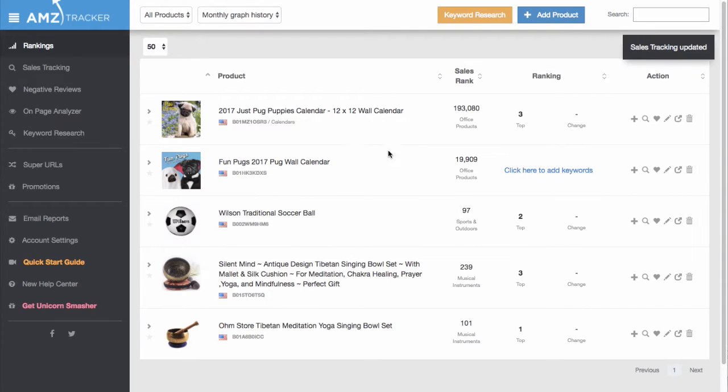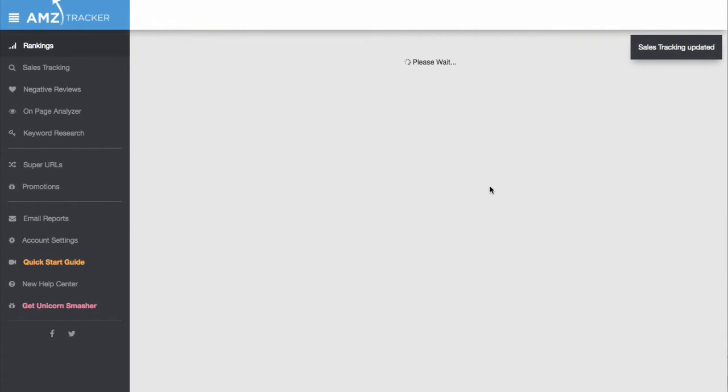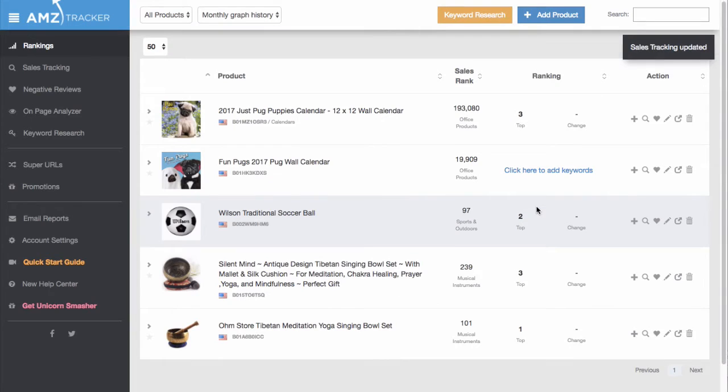Here's how you turn on sales tracking for a product. Go to the rankings tab. Here you will see a list of the products you have added.